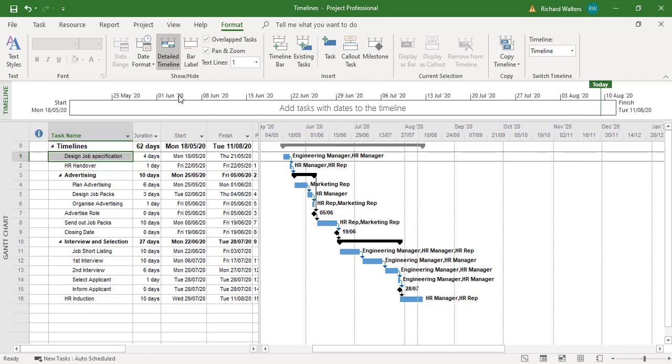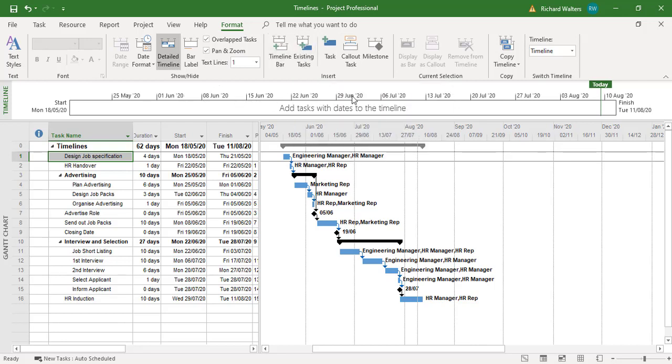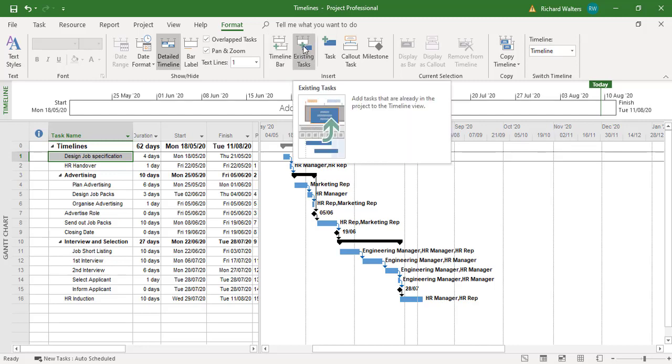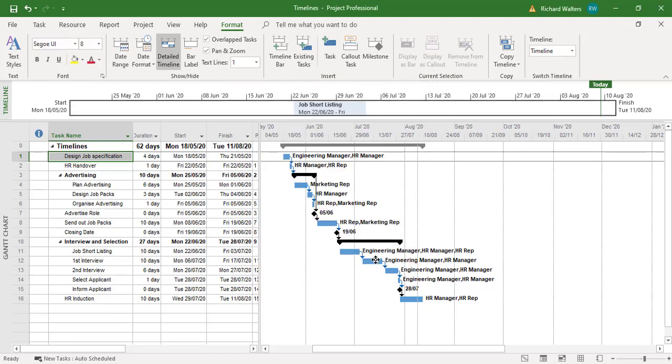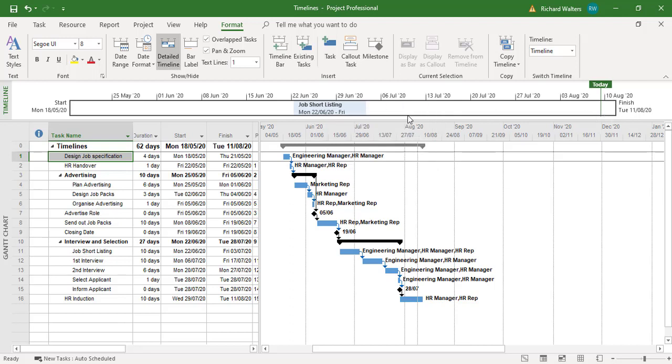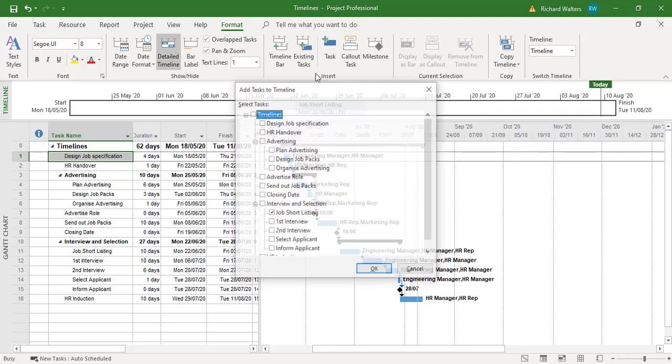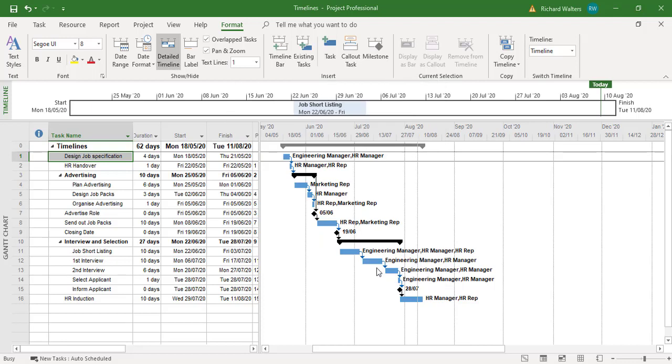So for example I can use existing tasks to add to the timeline. I'm going to add job shortlisting. So now I can see where job shortlisting appears instead of looking down the list. If you have important tasks you can then show them. I can add others. So I can add design job specification.